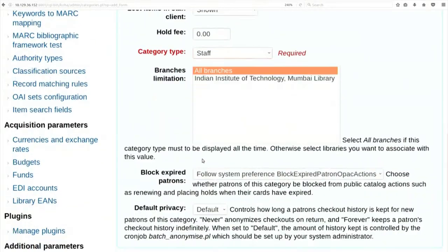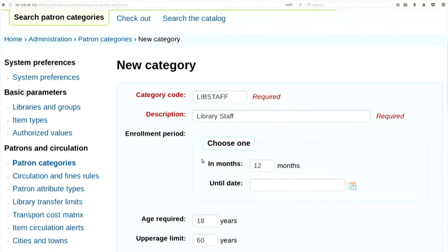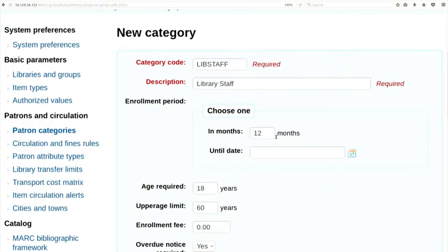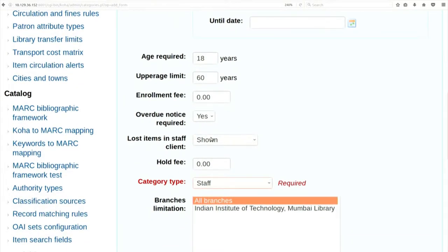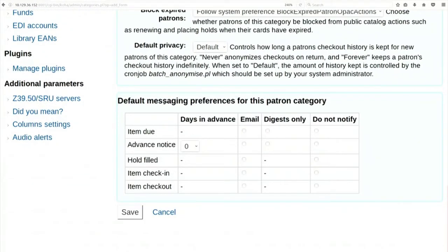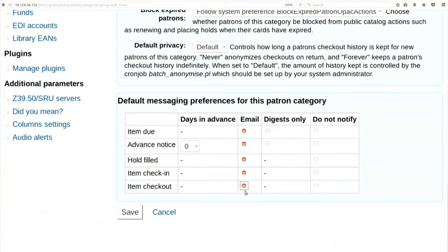It is asking which type of emails this category should receive. Item due - yes. Advance notice - yes. Hold filled - yes. Item check-in and item check-out - yes. That means all people under this category will receive email as soon as they return a book, issue books, put up a hold, or have an item due. Save.